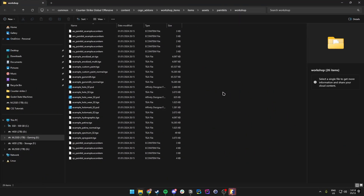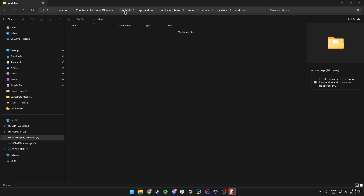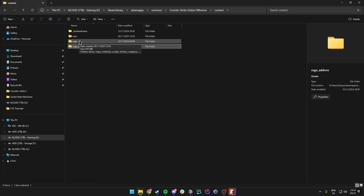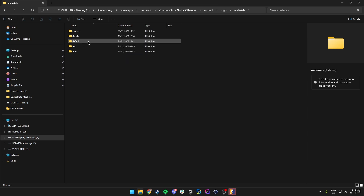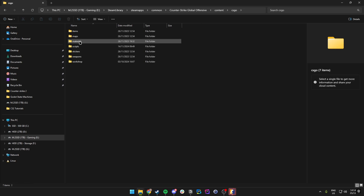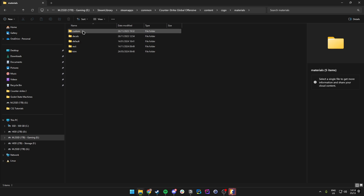We can drag our TGA file we've created in here, but actually a better practice is to use the Content folder. We go to the Content folder, then in here we want to navigate to content > csgo > materials and then make a Custom folder if it's not there yet.